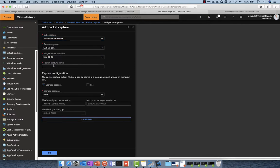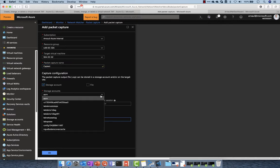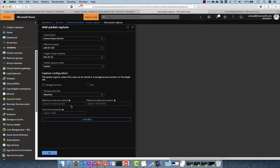I'm selecting Domain Controller 02. I specify a name for the capture. You can see that this capture can be stored into a file or into the storage account. Here I select LabOps SEA.